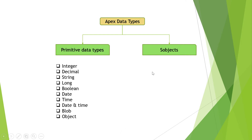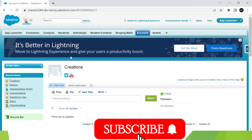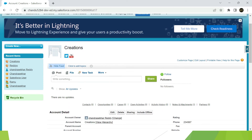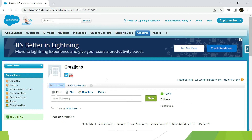Now coming to sObjects — sObjects are also a kind of data type in Apex. If you need a data type representing a Salesforce object — whether a standard object or a custom object — you can use sObjects. For all Salesforce objects, you can use the sObject data type.